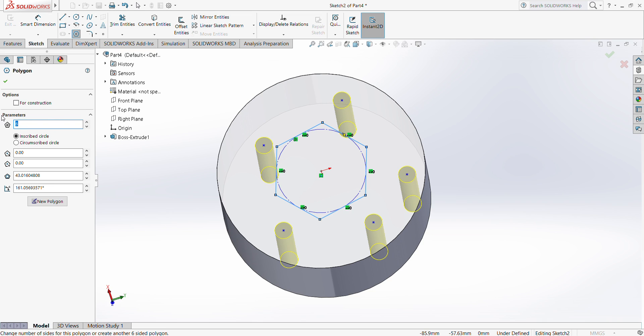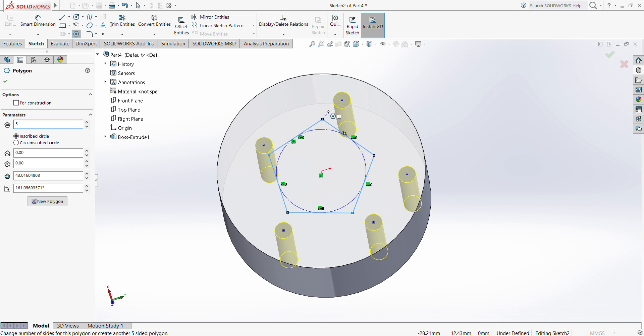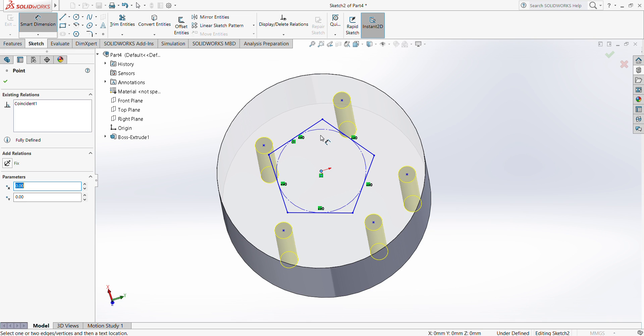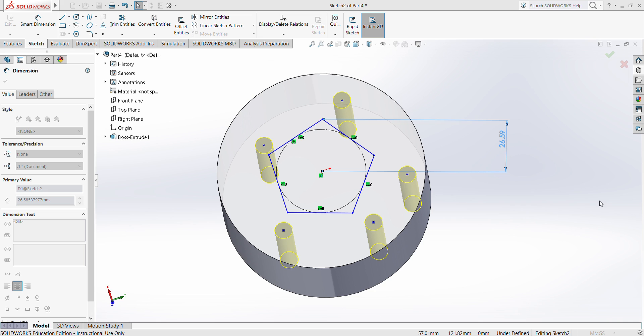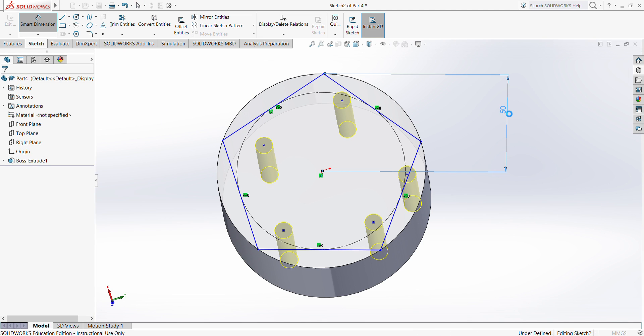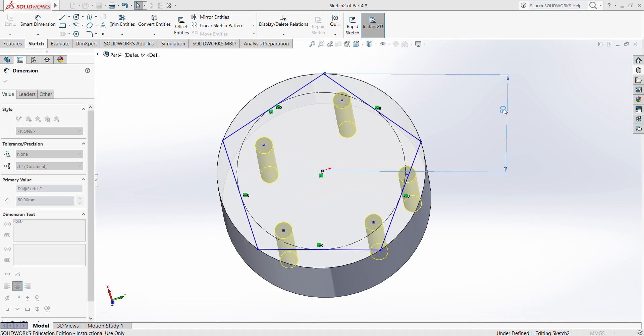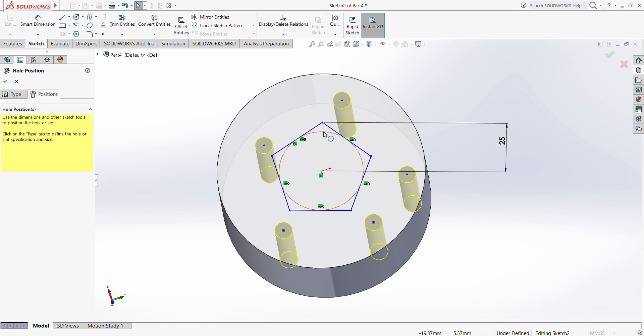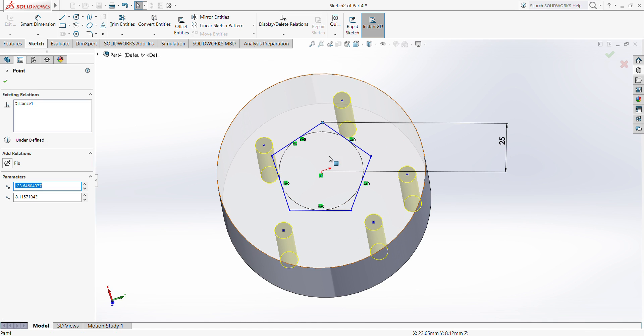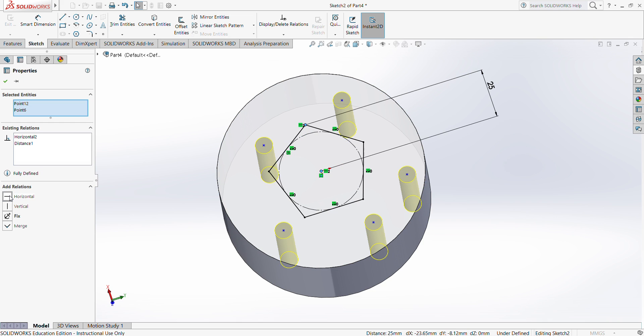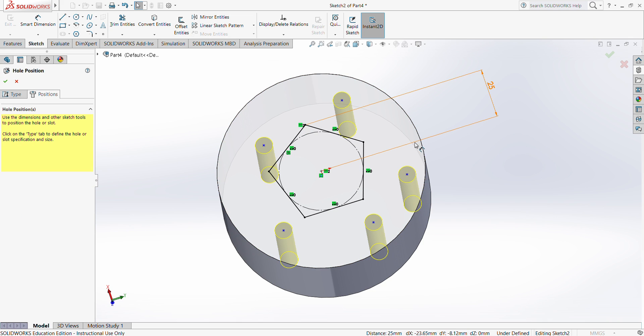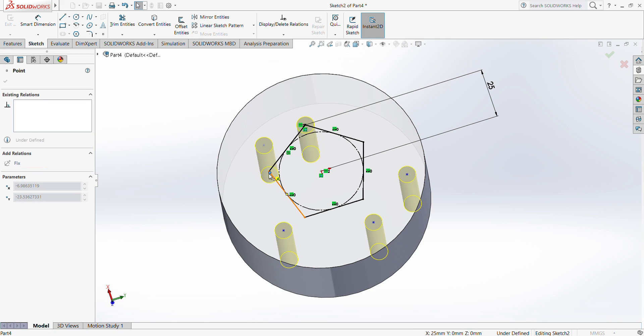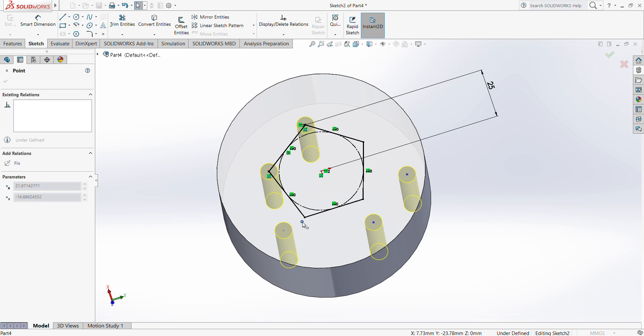I'll make five sides because we created five holes and I'll use smart dimension to get the distance, let's say 25. Now to define this by setting a horizontal, this is fully defined. I'll just click and drag these holes to the tip of this polygon.